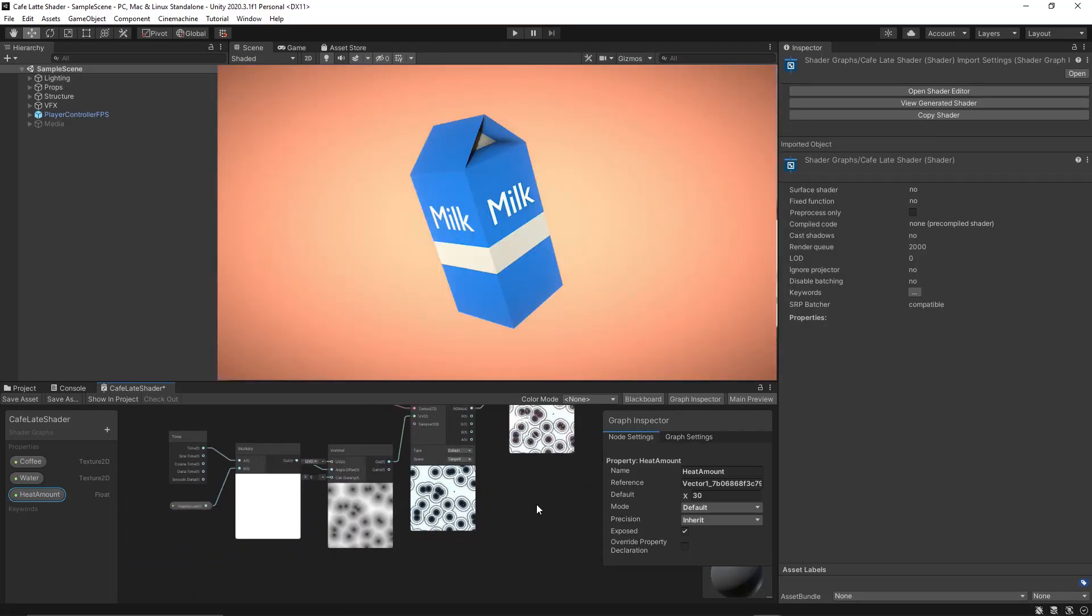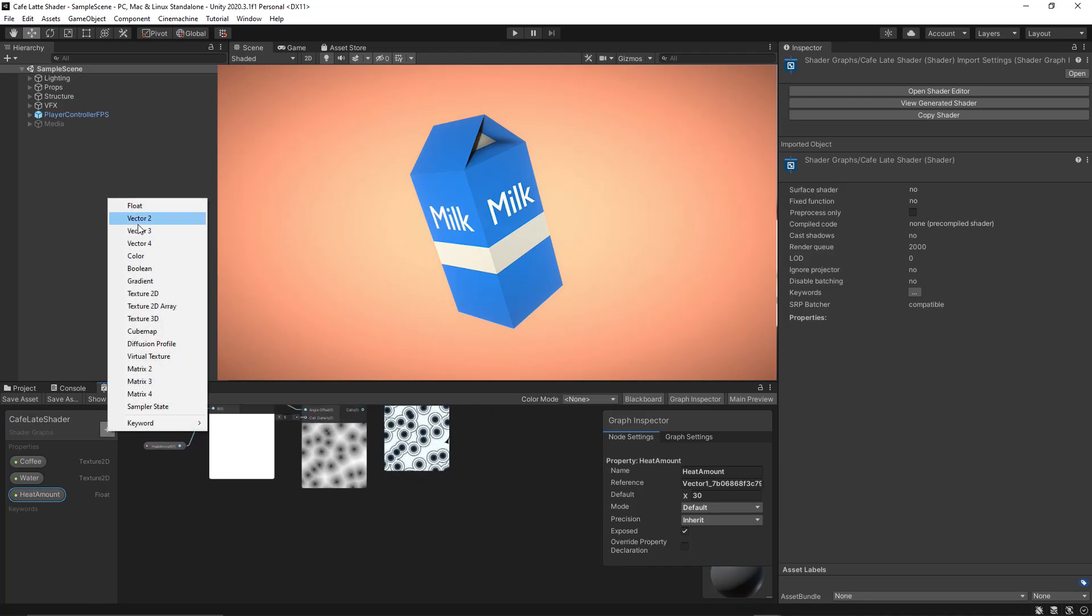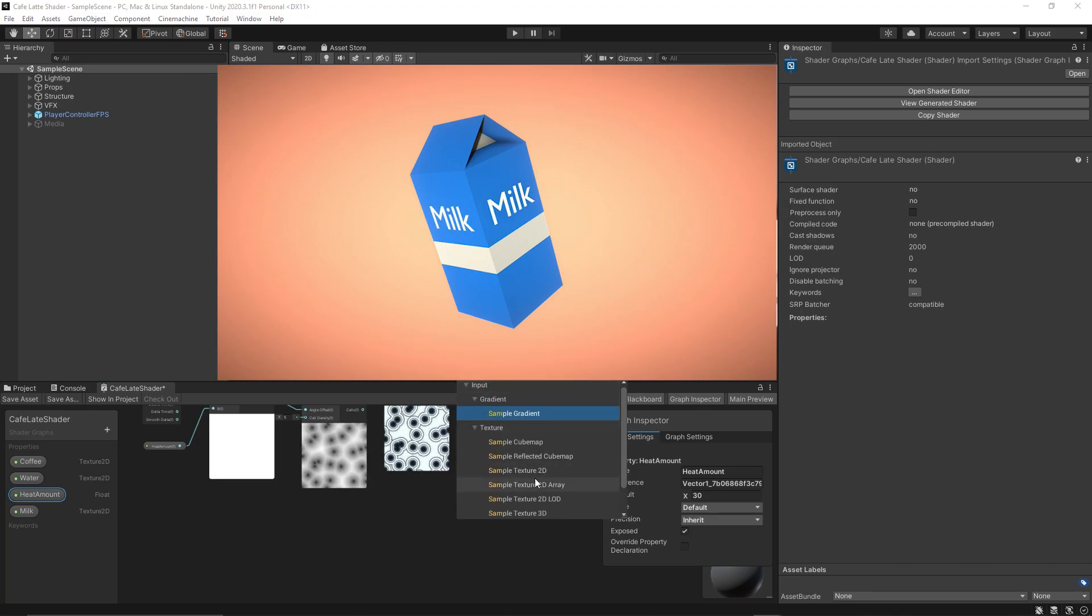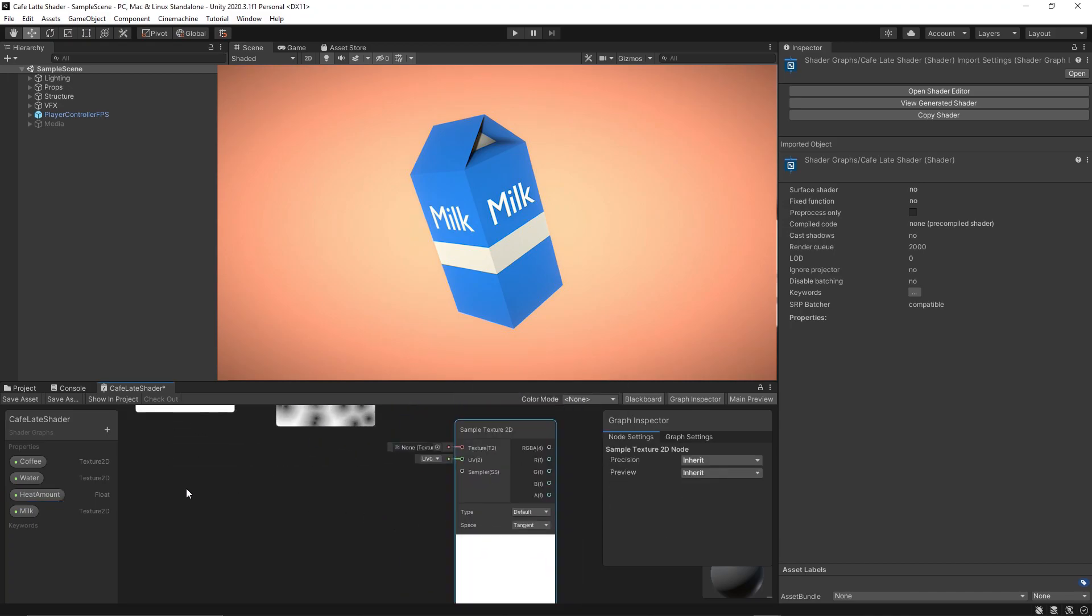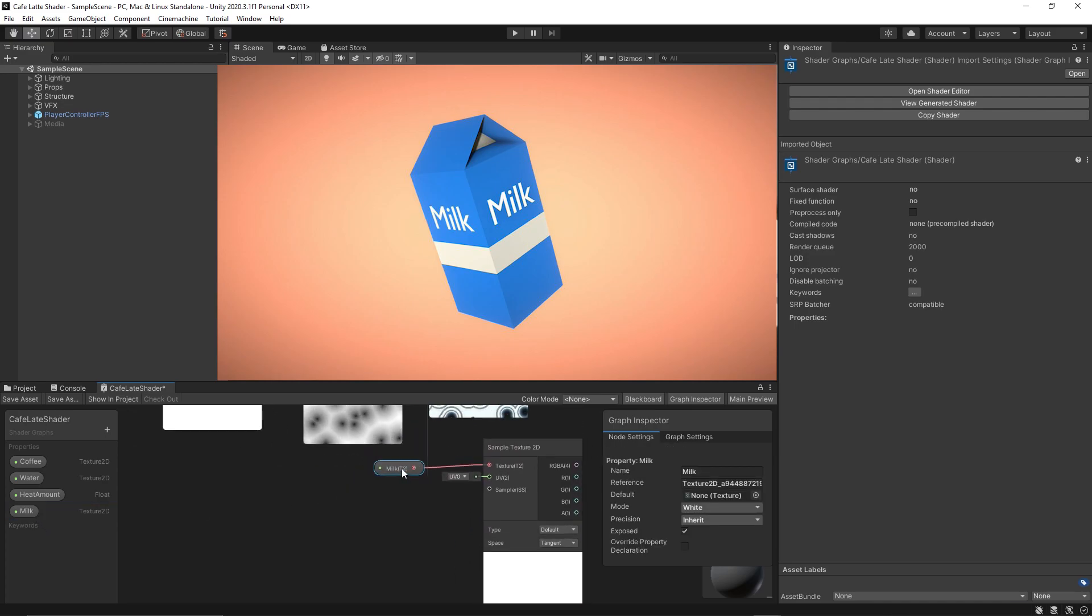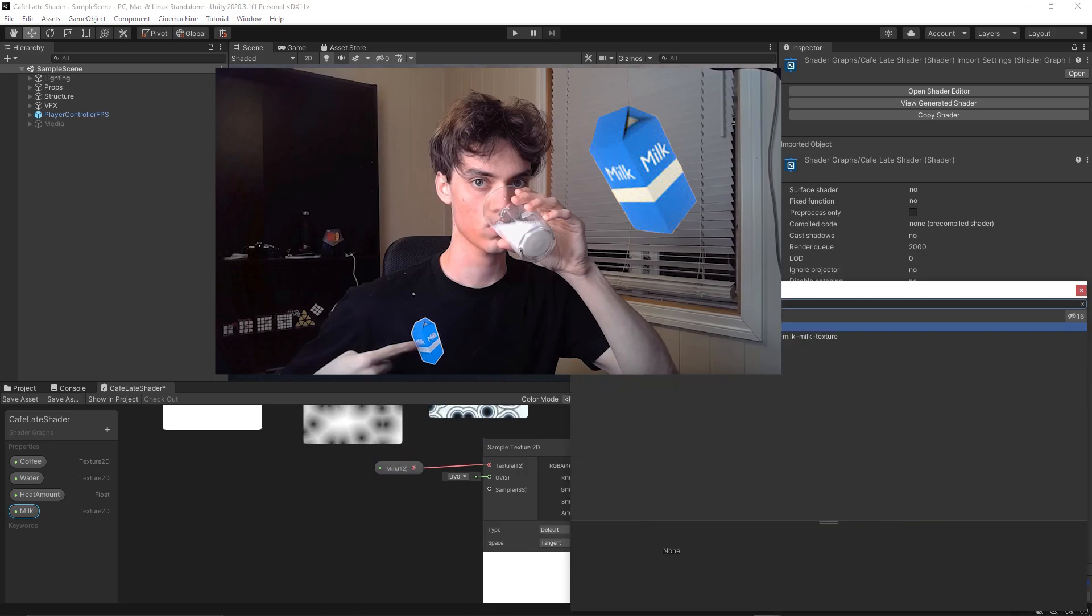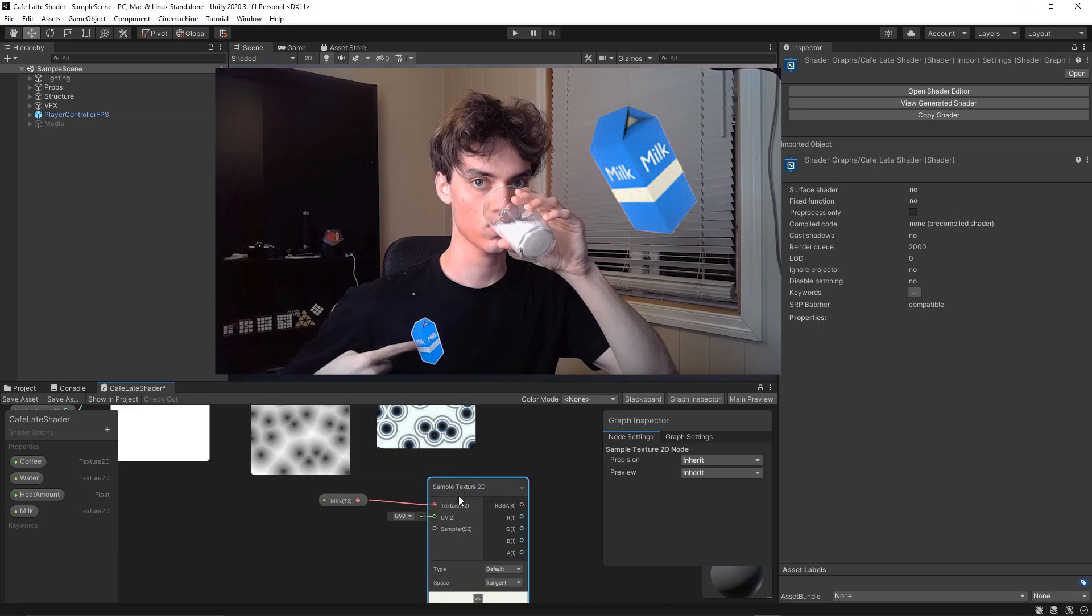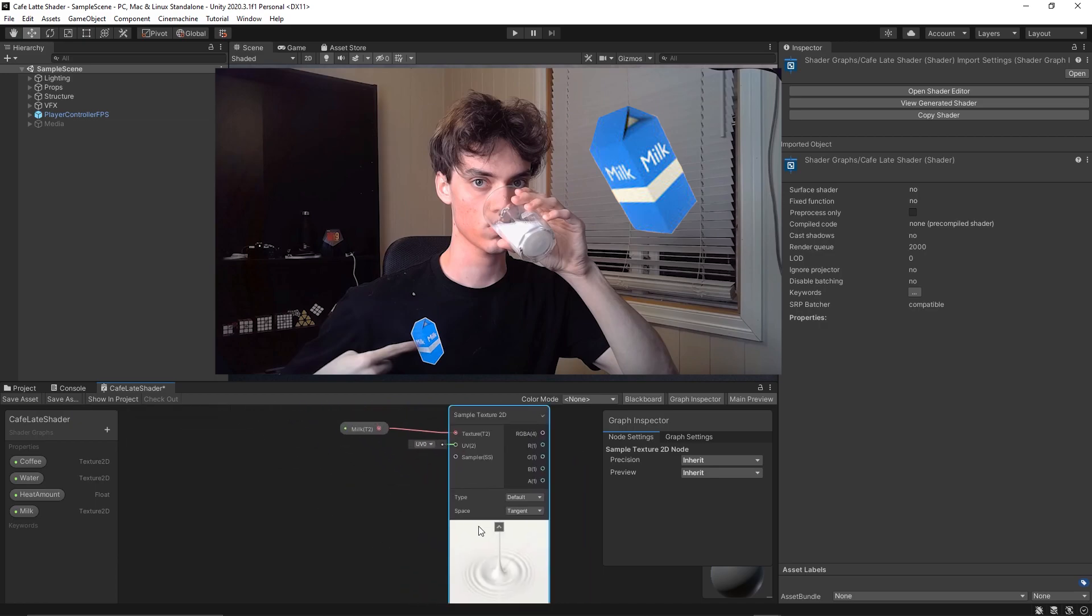And now to get the cafe latte of course we'll need milk. So let's add a new property texture 2D and name it milk. Then link it to sample texture 2D again. I googled a bit and I got a texture of milk, or to be honest I stole the milk from Danny's refrigerator. So I hope we don't get ambushed by Danny and his milk gang any soon.